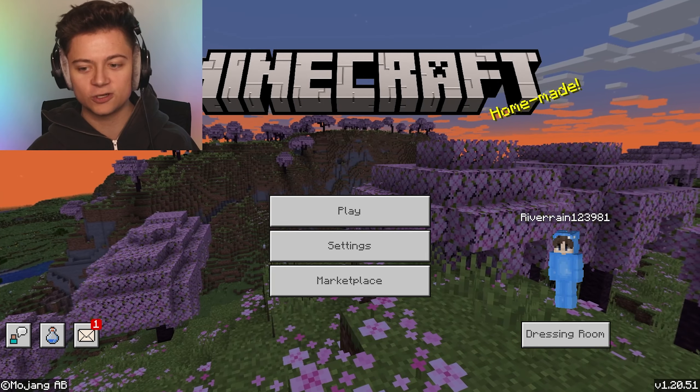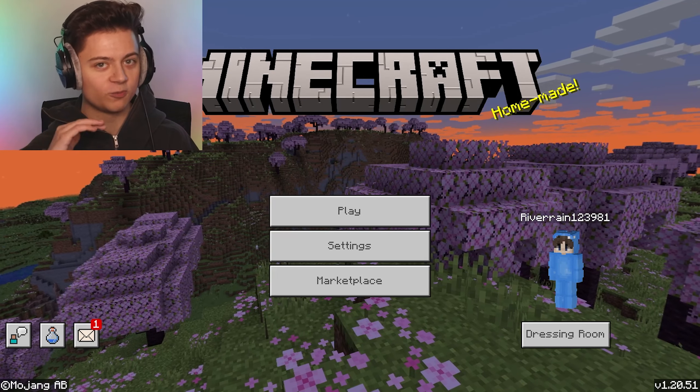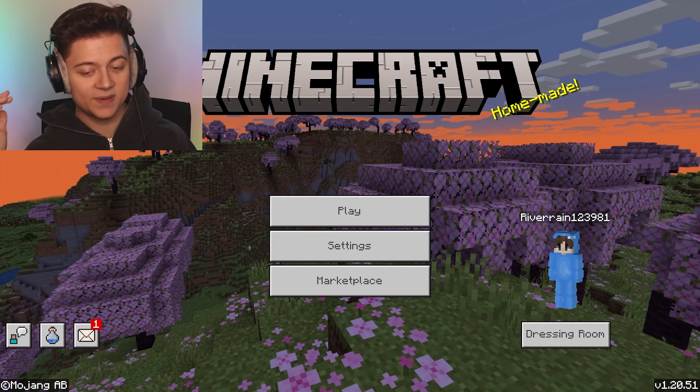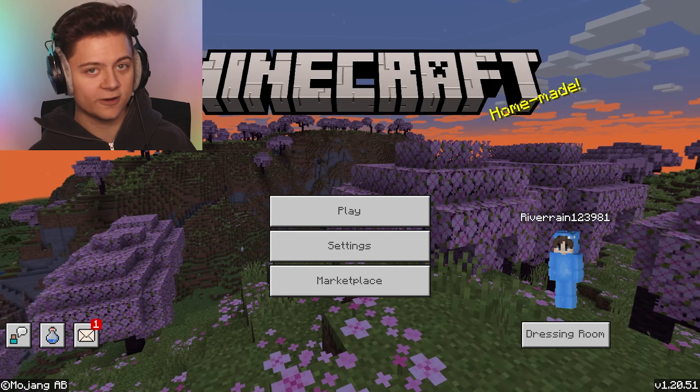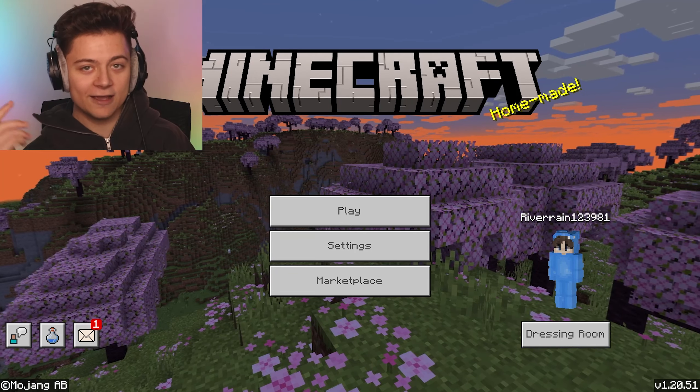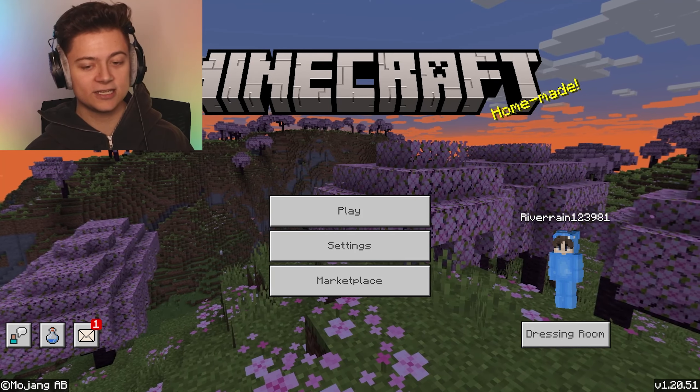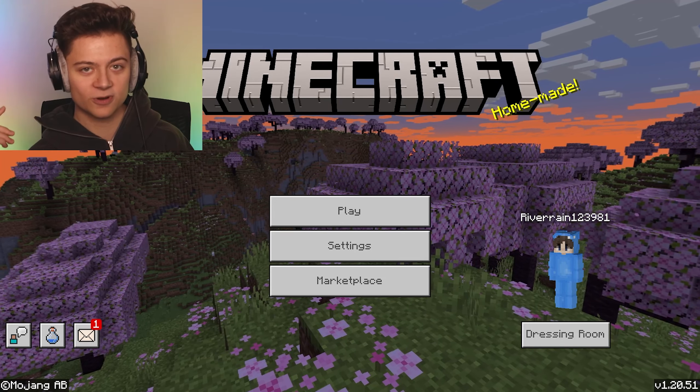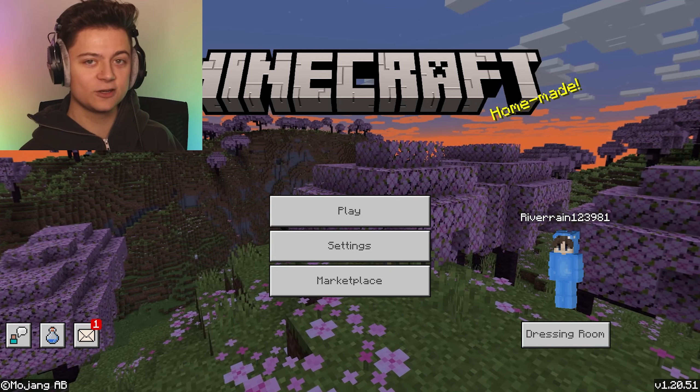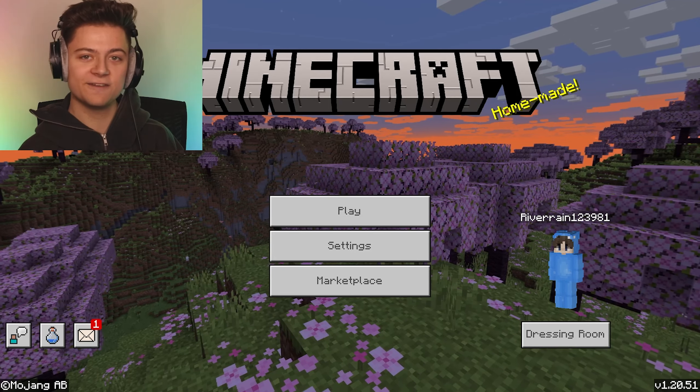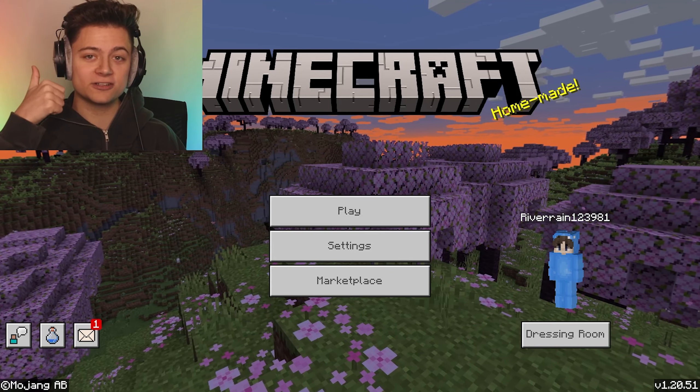If you're having a glitch where you're not able to join worlds, this will 100% fix it. I've never encountered an issue where this doesn't work, so hopefully it works for you. If it was helpful, make sure to like, comment, and subscribe.